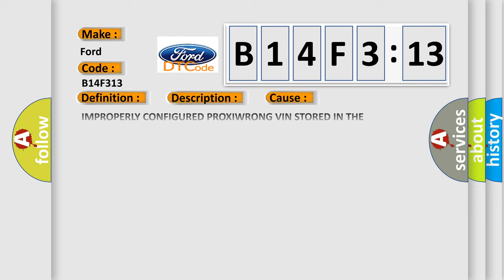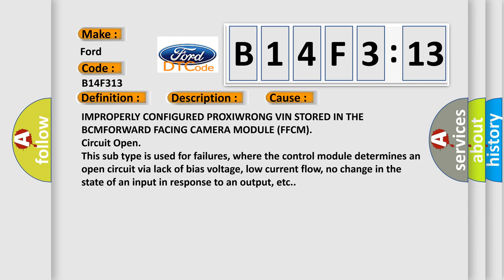This diagnostic error occurs most often in these cases: Improperly configured proxy, wrong VIN stored in the BCM, forward facing camera module FFCM, circuit open.